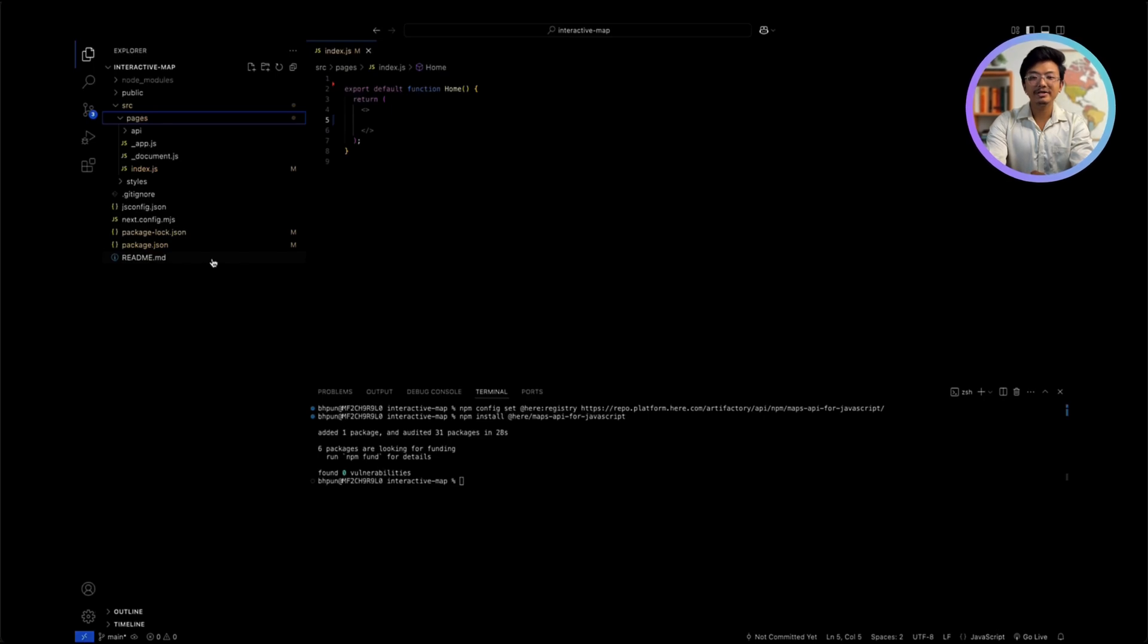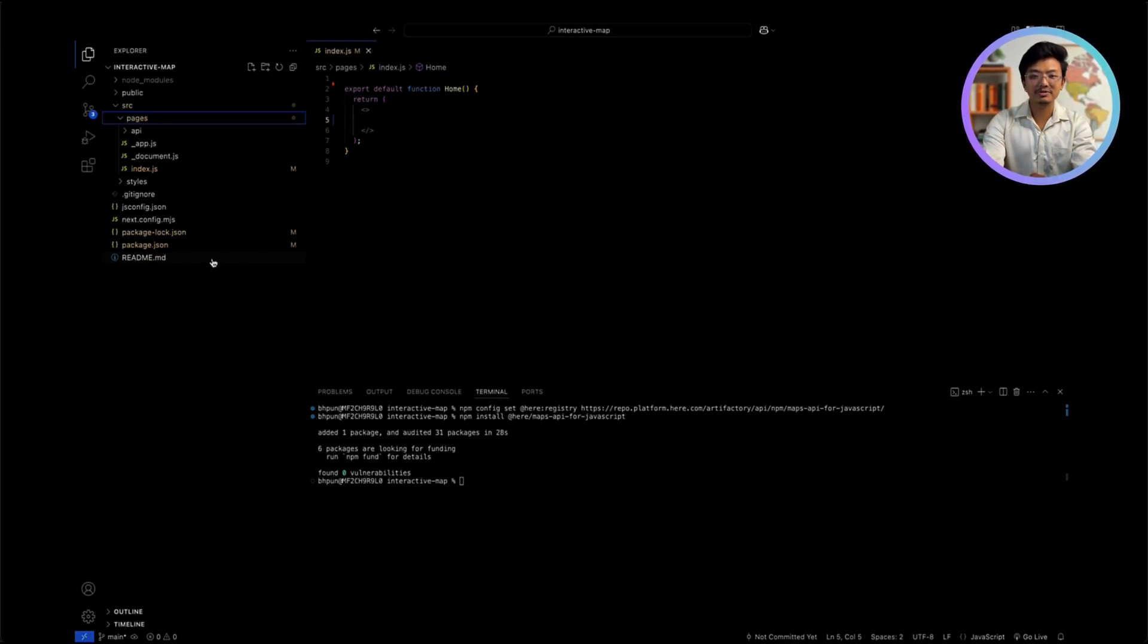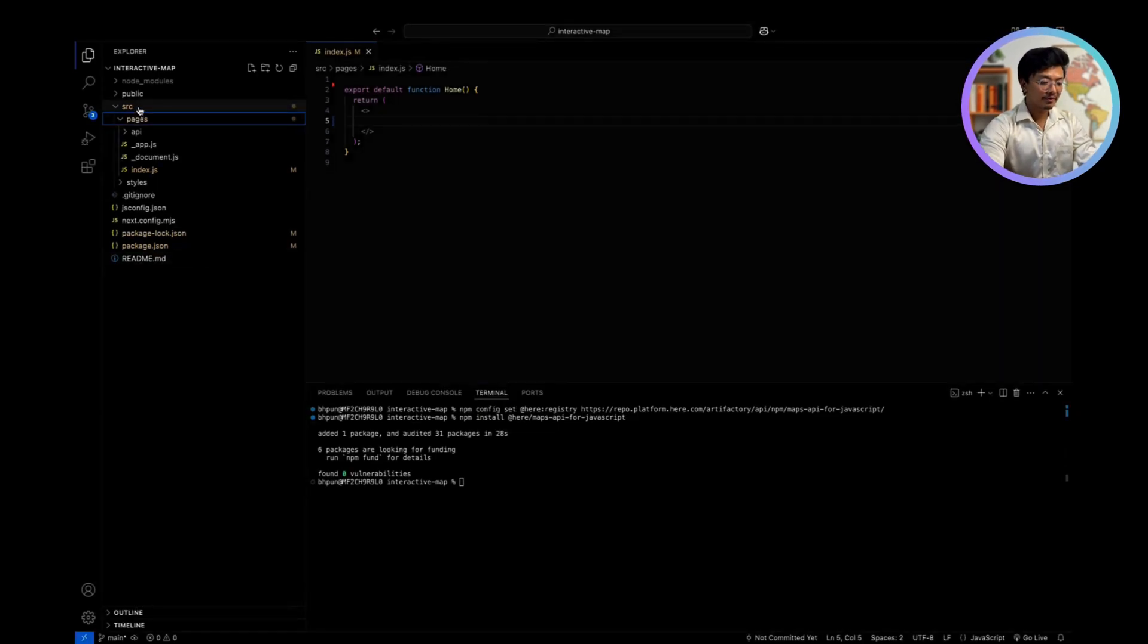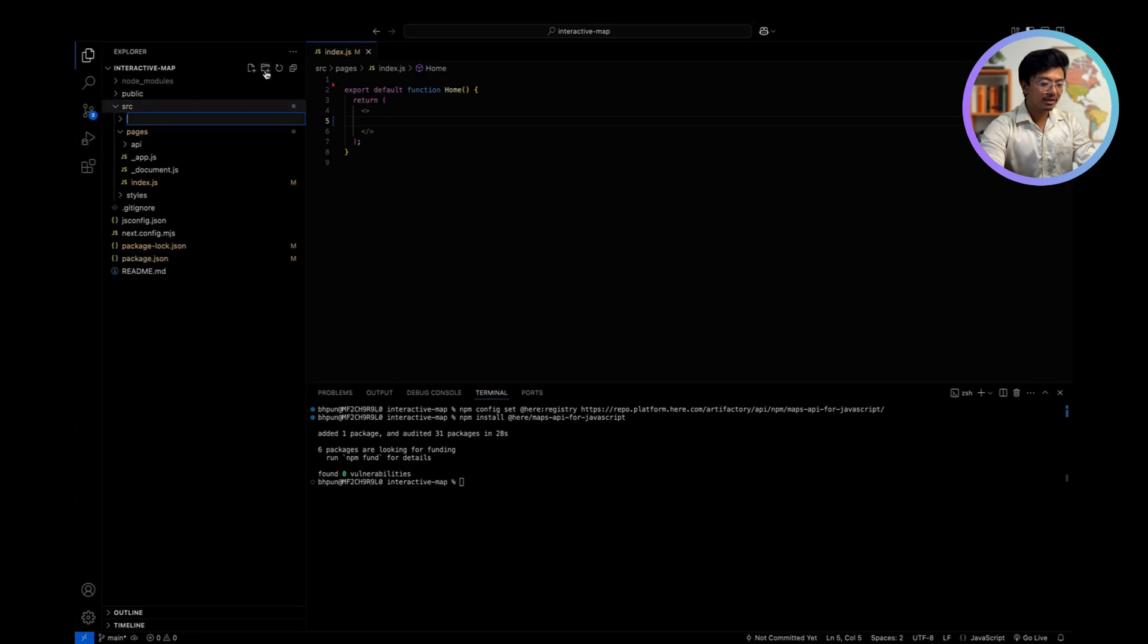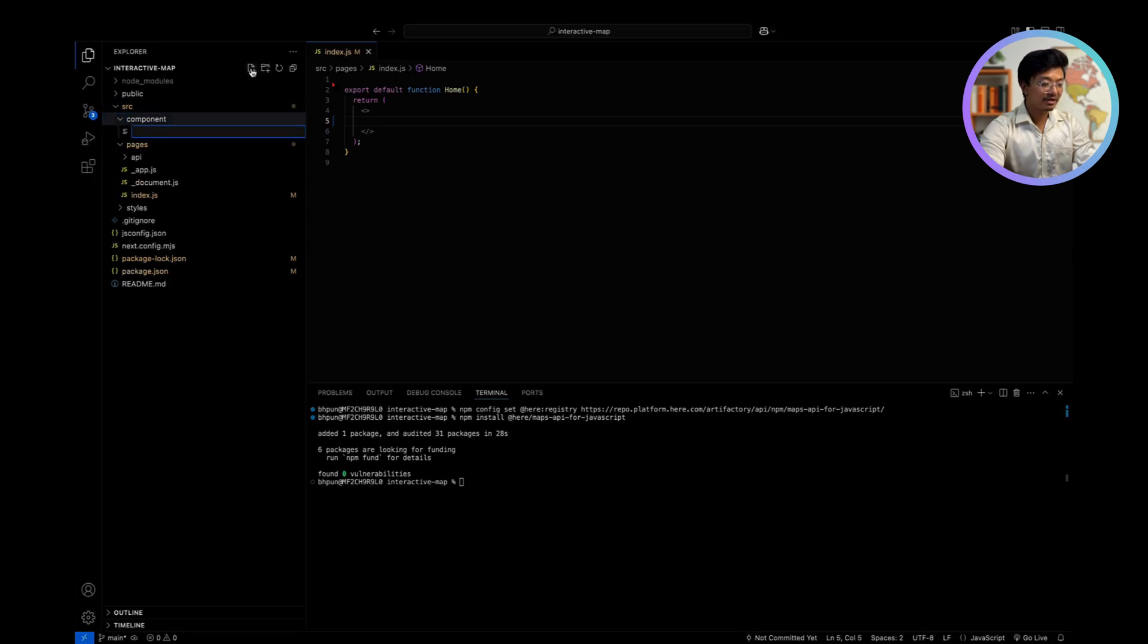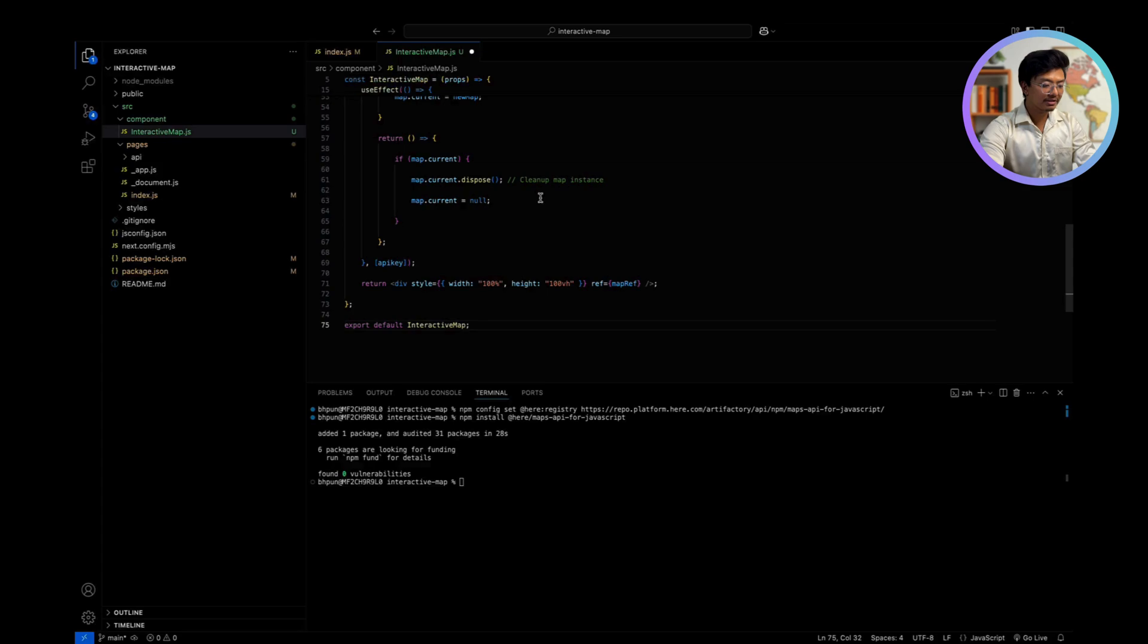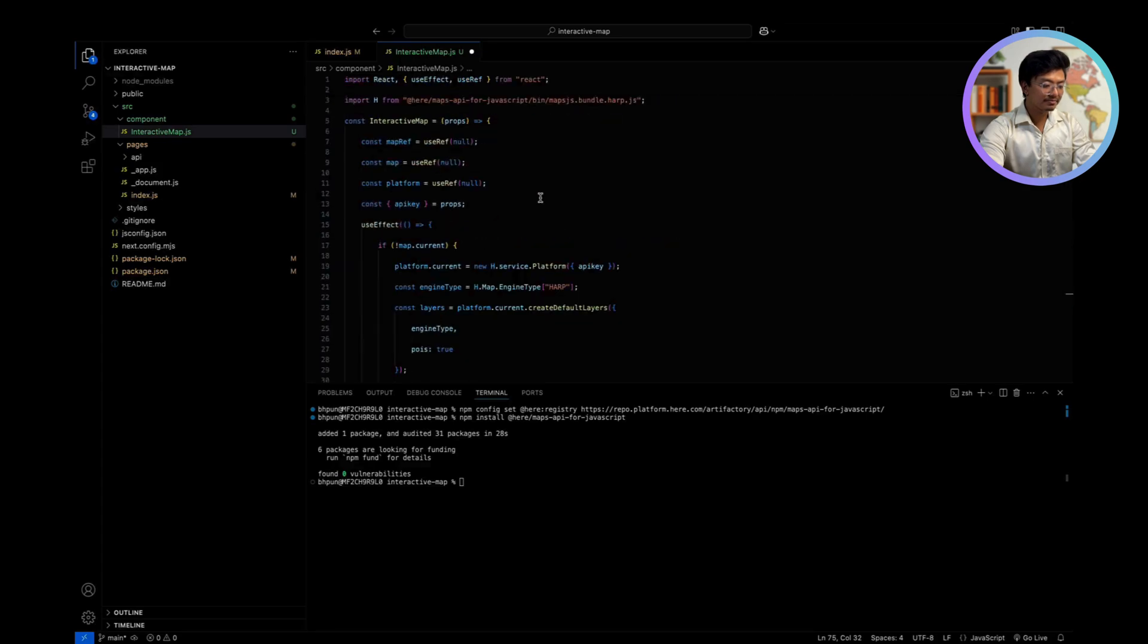Step 4: Integrating HearMap resources into a Next.js project. First, create a component folder under the src folder. Create an InteractiveMap.js file. Open the InteractiveMap.js file and paste the default code with the following example. Now, let's break down this step by step.